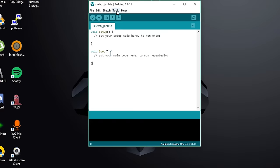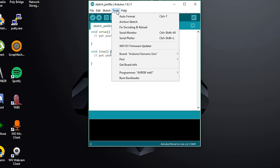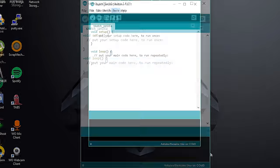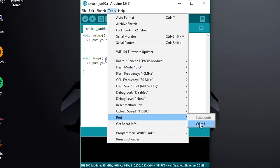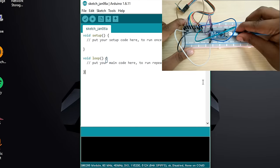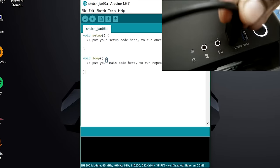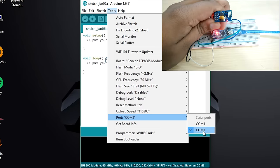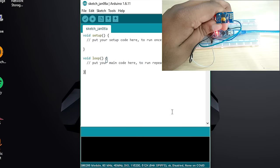On the PC side in the IDE, go to Tools, Board and select the generic ESP8266 module. Take a note of the ports available and plug the Arduino via USB. Select the new port that appears and you are ready to program.